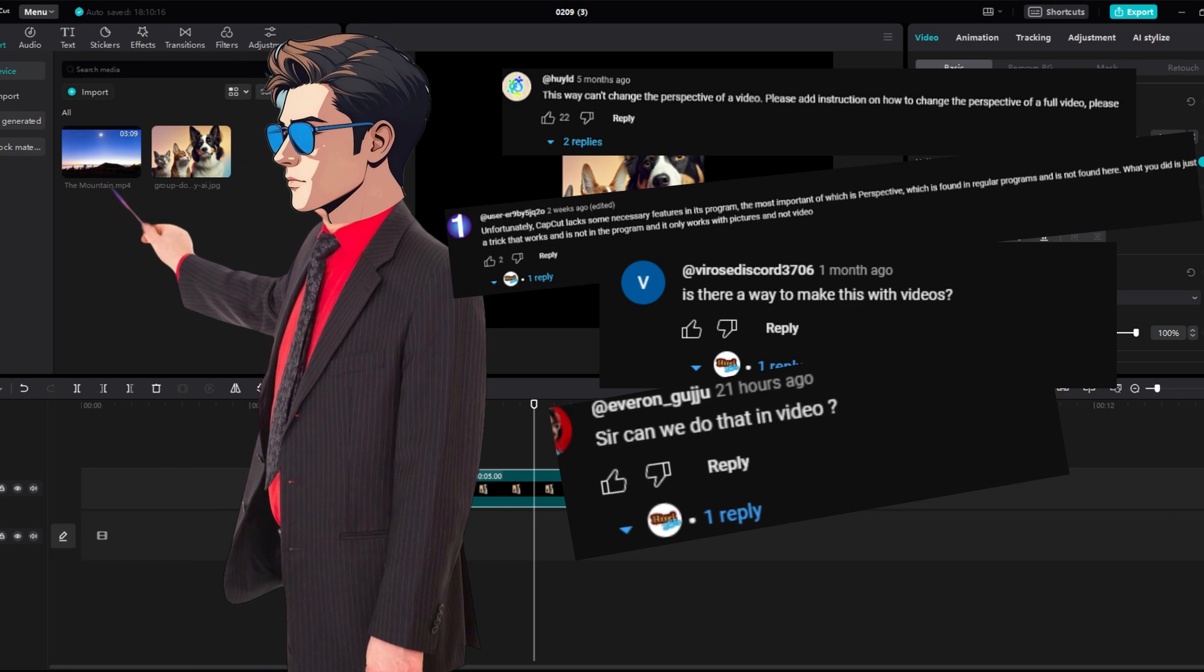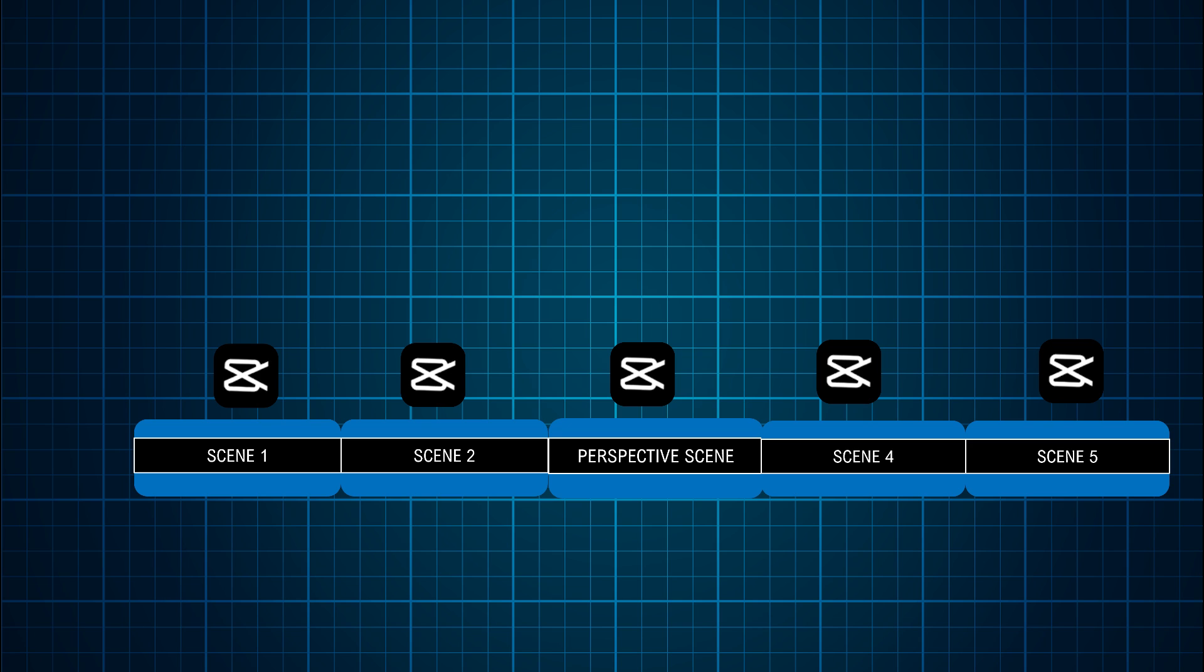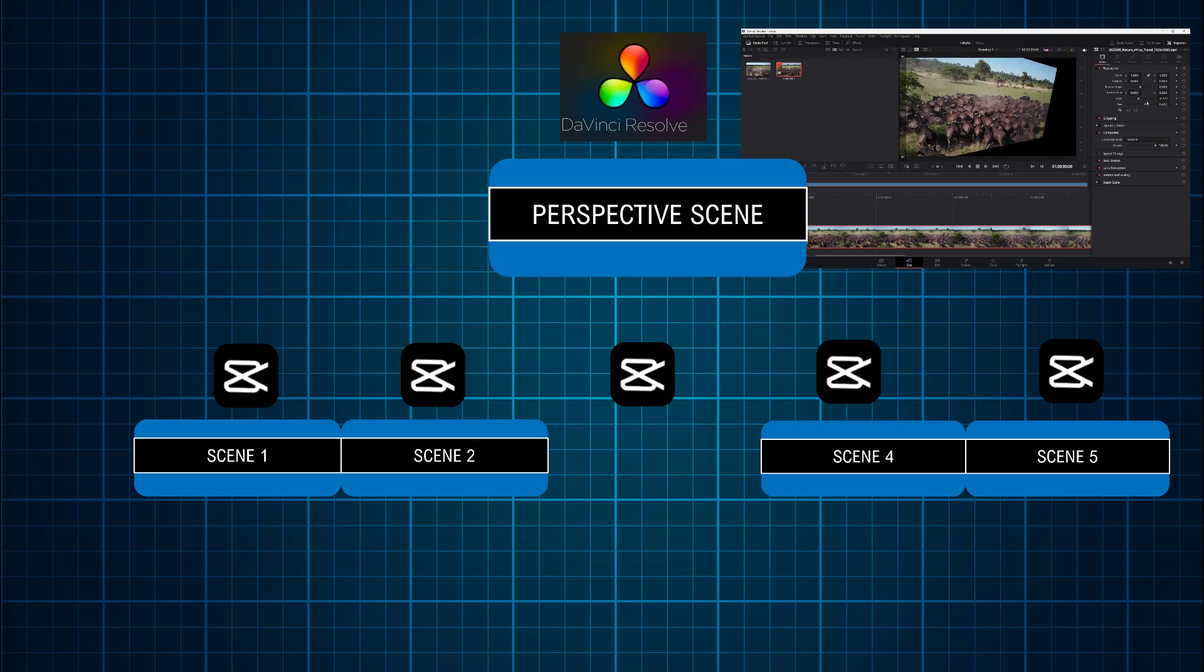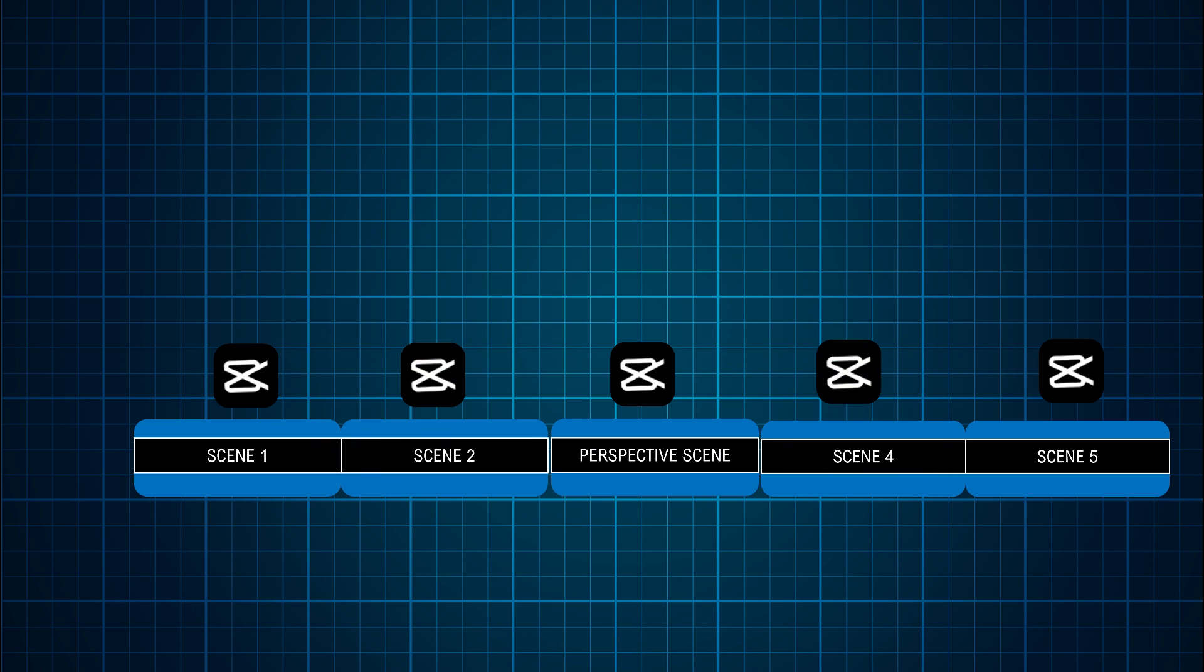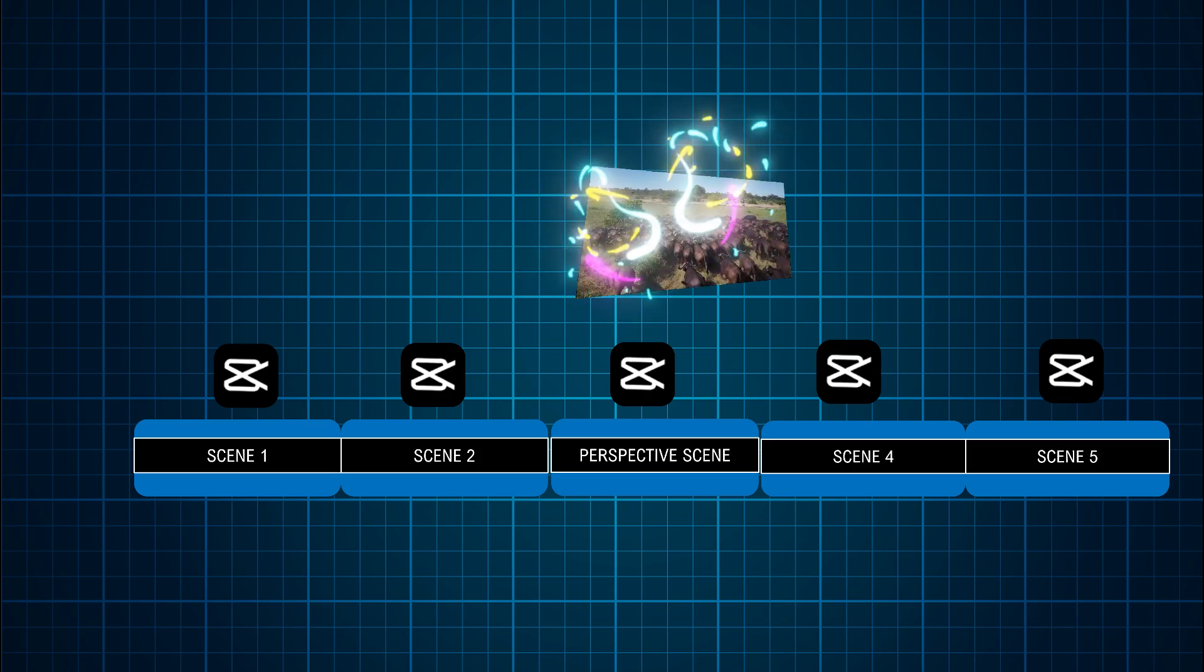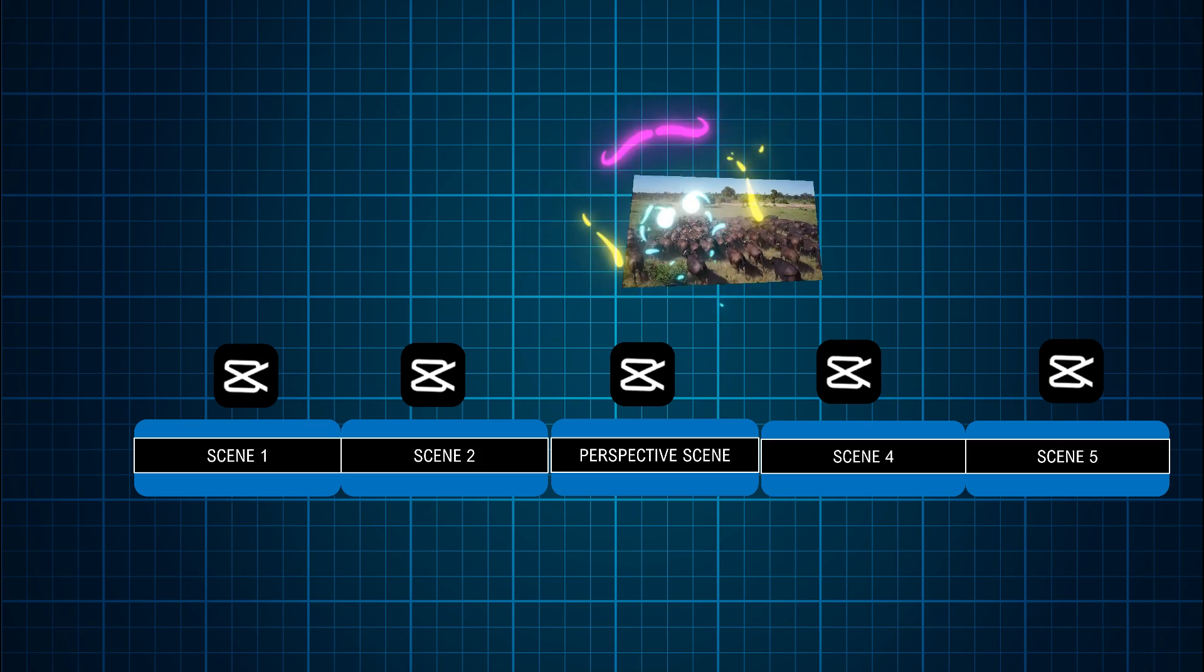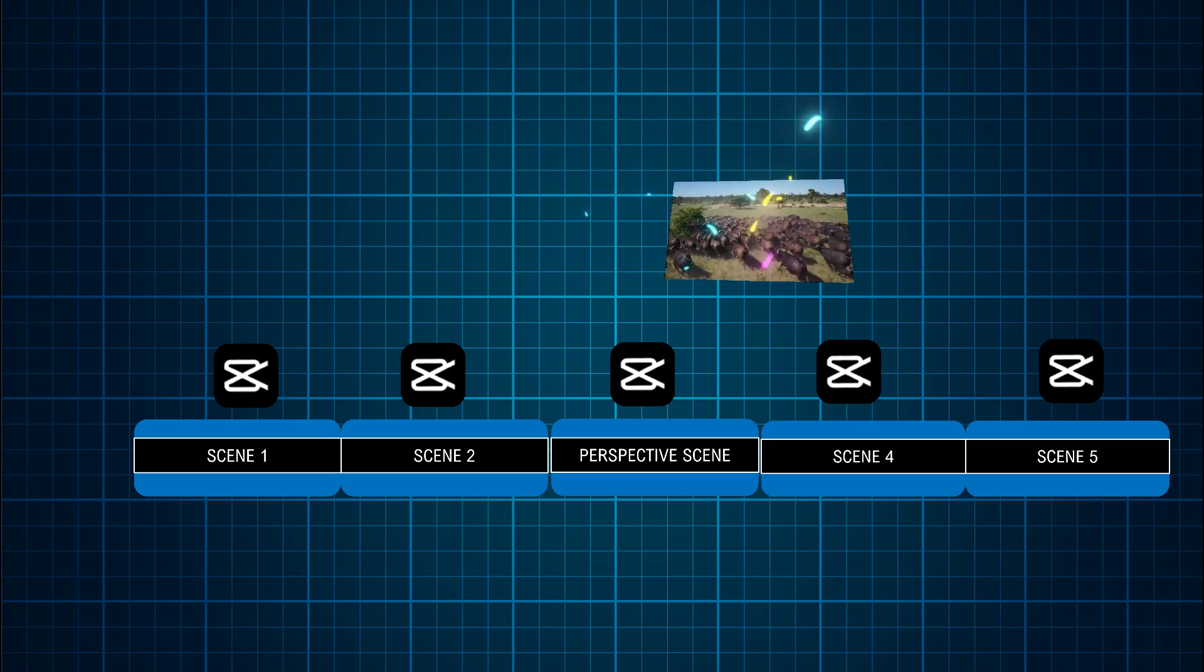But this little trick doesn't work on a video. The way to do it is to work your perspective scene out of CapCut and re-import it back to CapCut with the perspective and continue your work on CapCut.